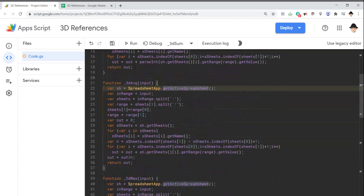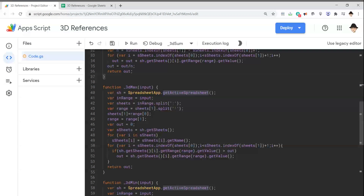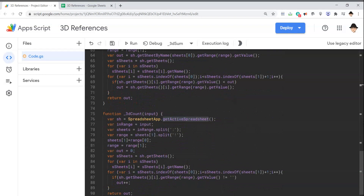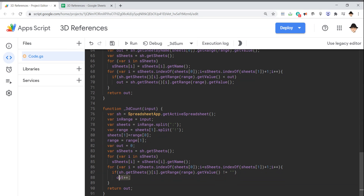For the average, it gets the value and then at the end divides the value by the number of sheets. For the max, if it's greater, add it; if it's less, replace it. And count is just incrementing the out variable itself.